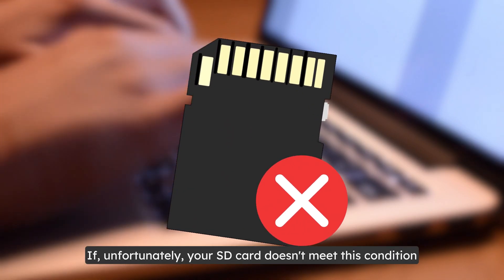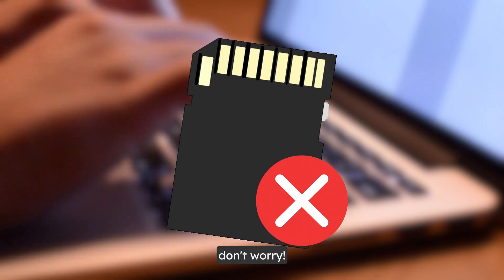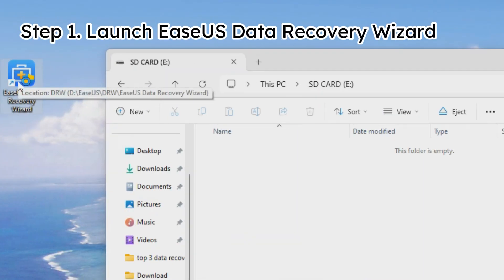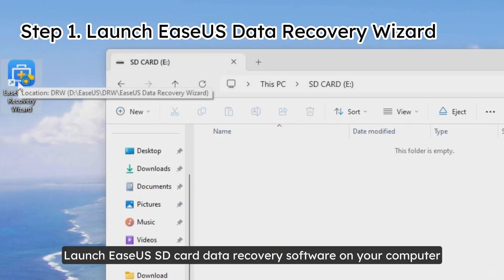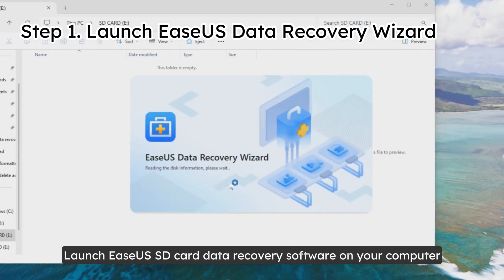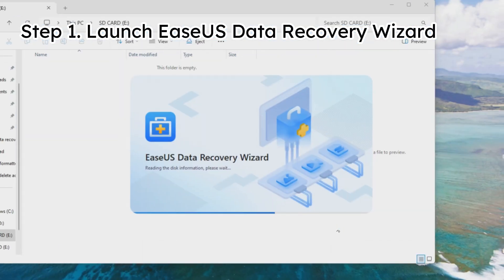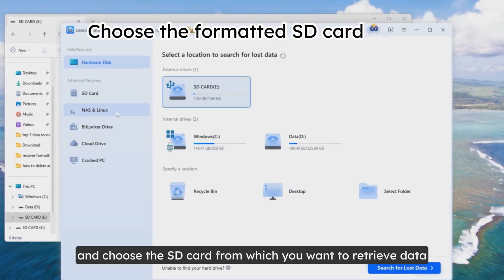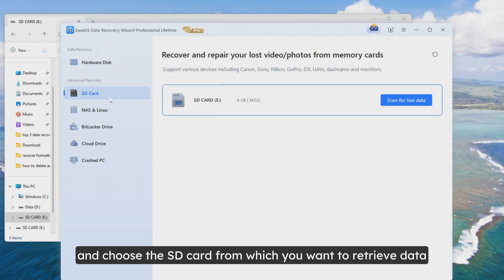If unfortunately your SD card doesn't meet this condition, don't worry. Launch EaseUS SD card data recovery software on your computer and choose the SD card from which you want to retrieve data.